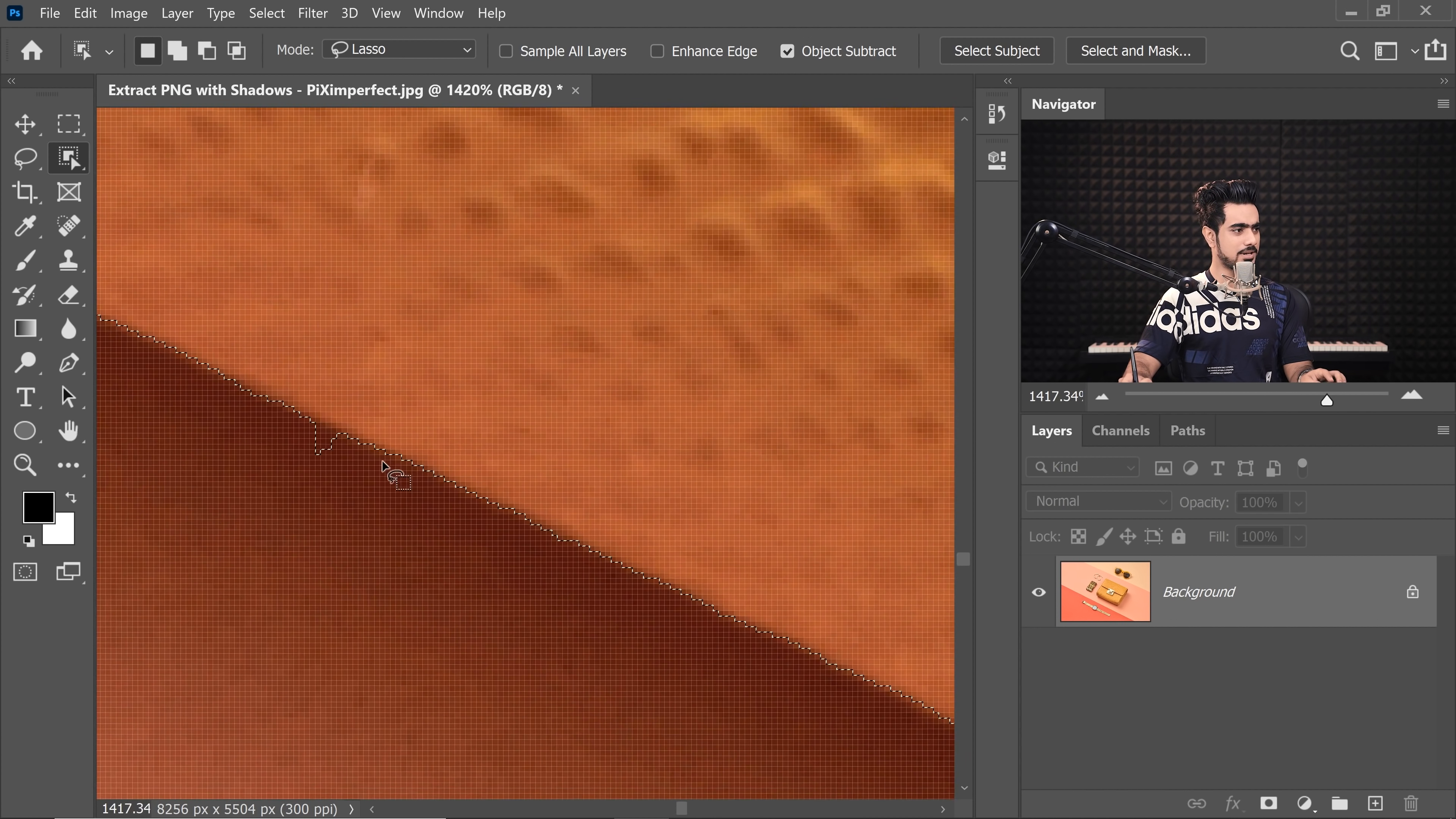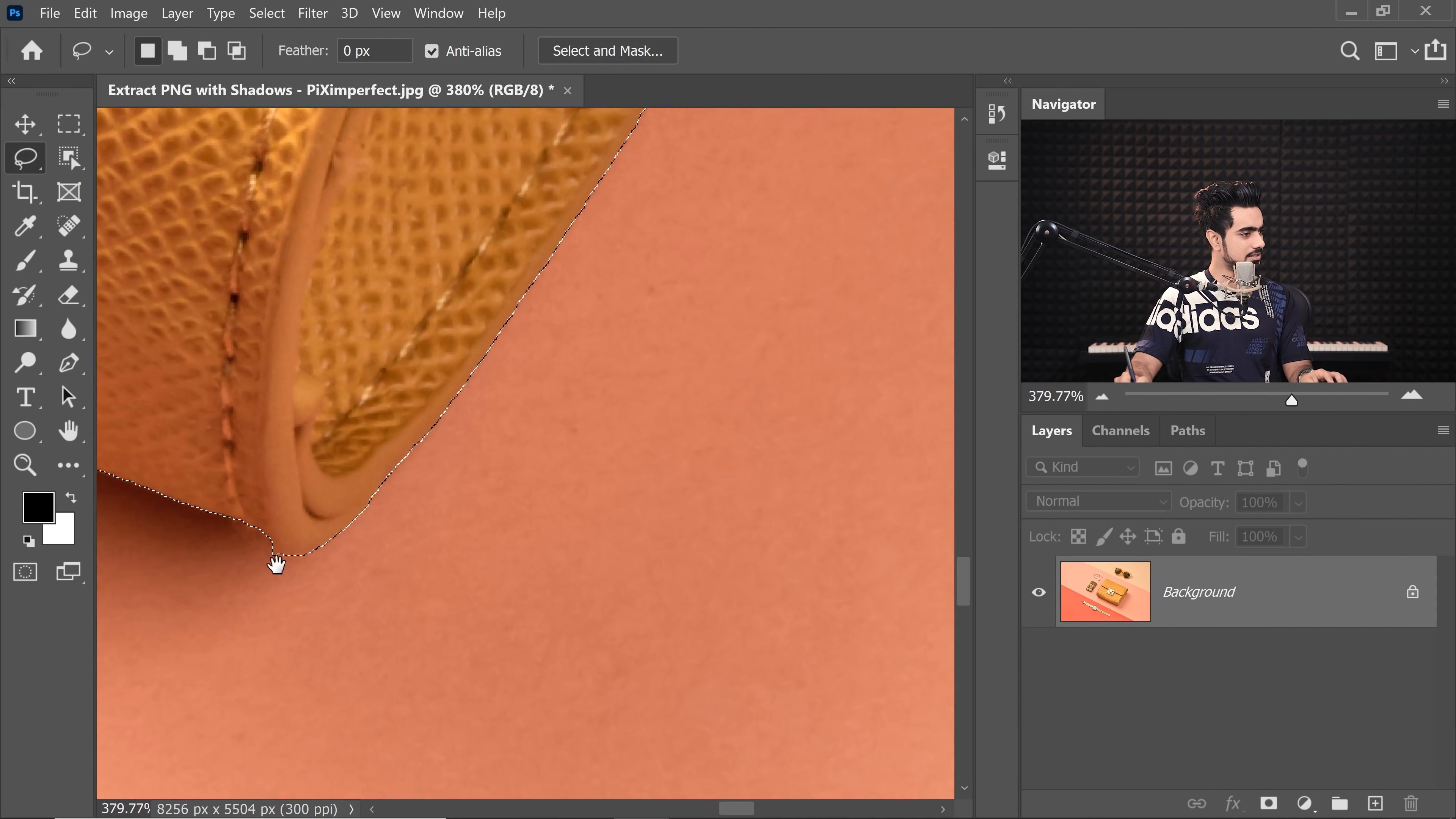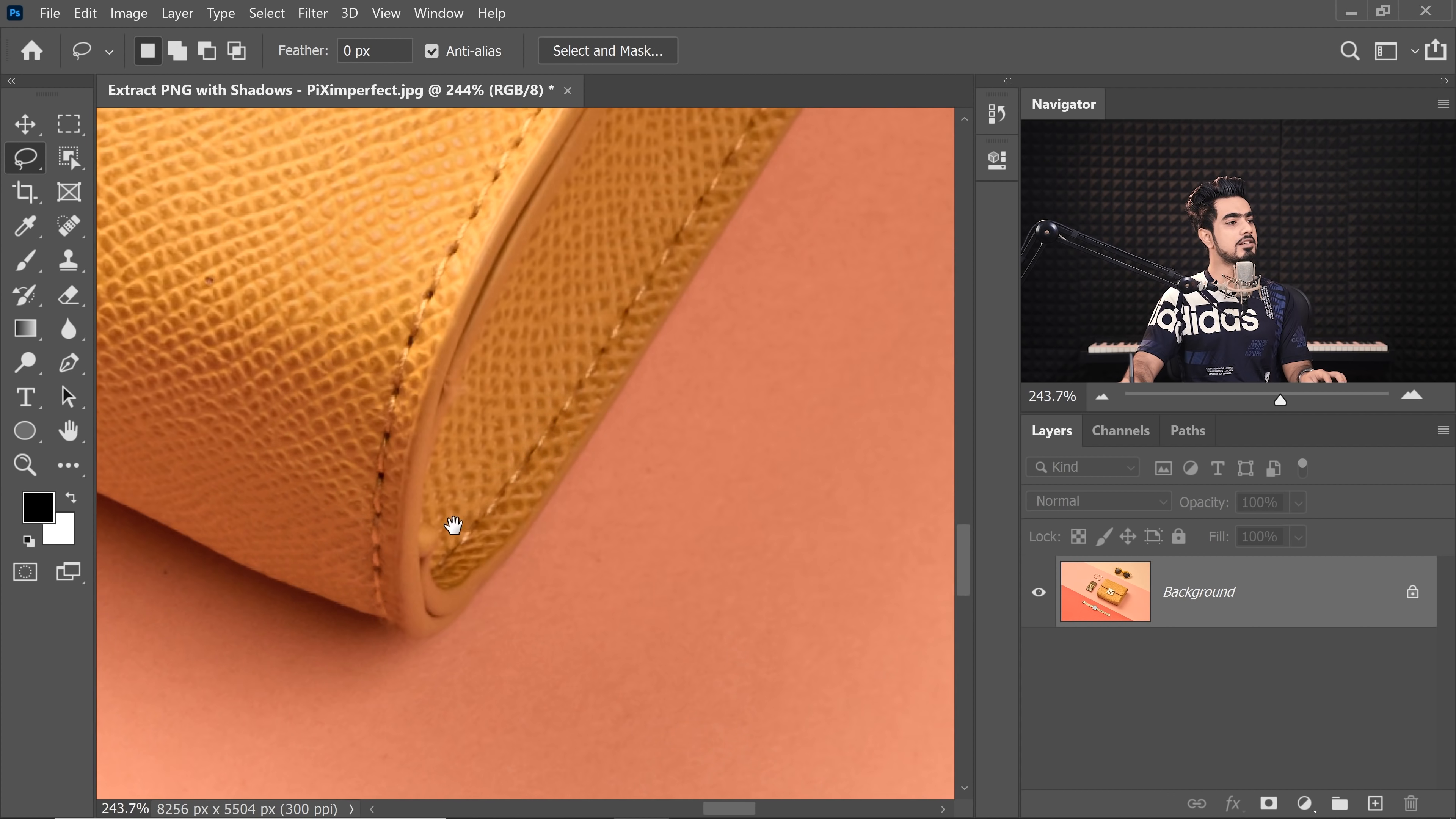Okay, Photoshop doesn't recognize it. No problem. We can always get back to our old trusted Lasso tool and just erase that out. Similarly, right here, let's see what it has done. So, we can just make sure that everything is correct right here. Good.